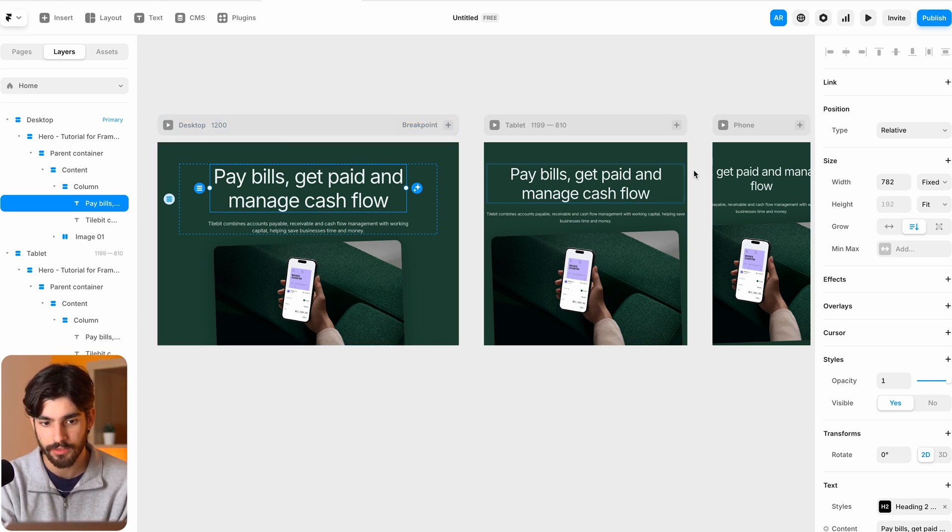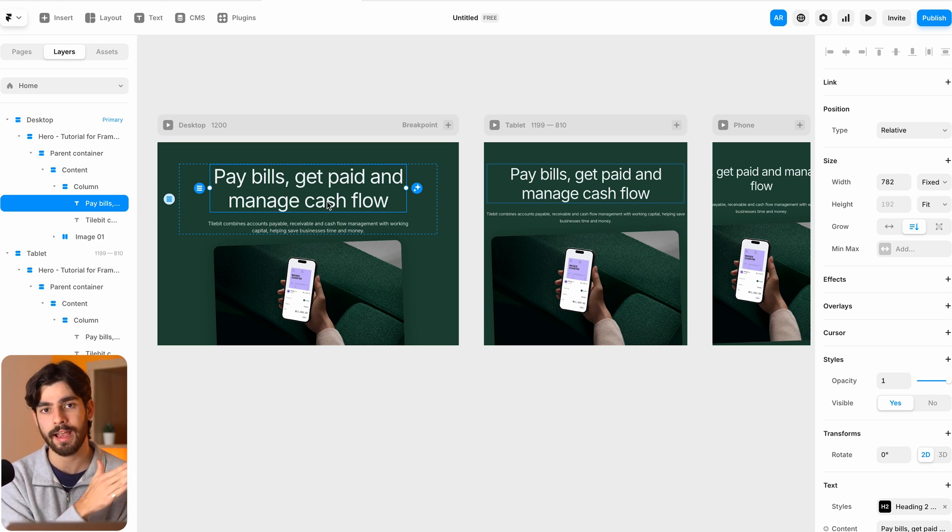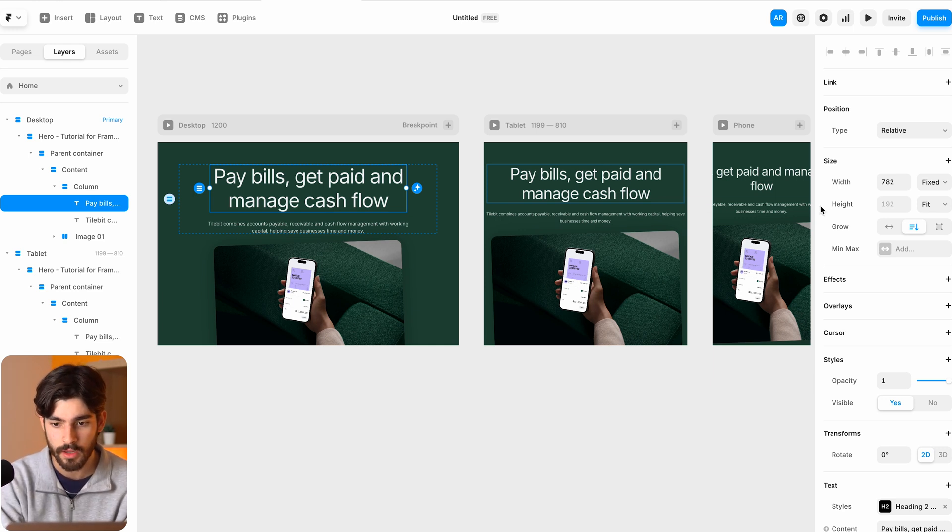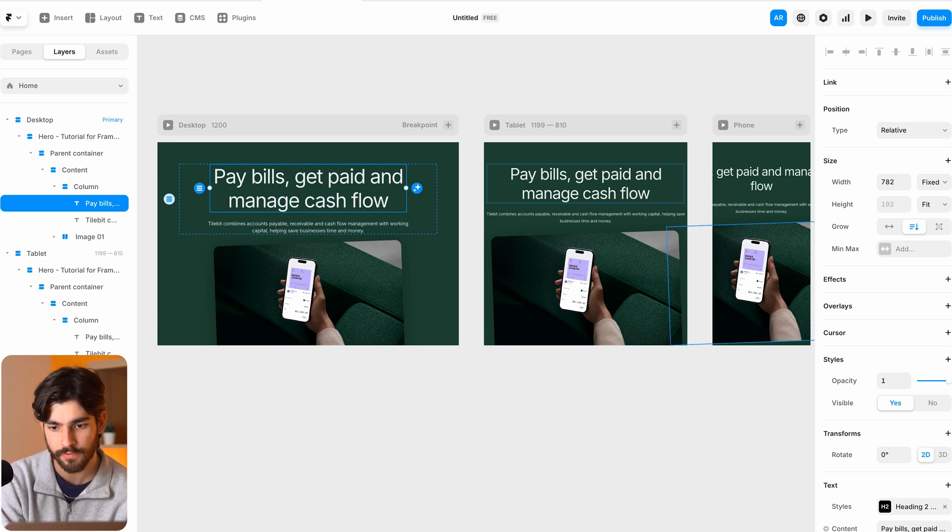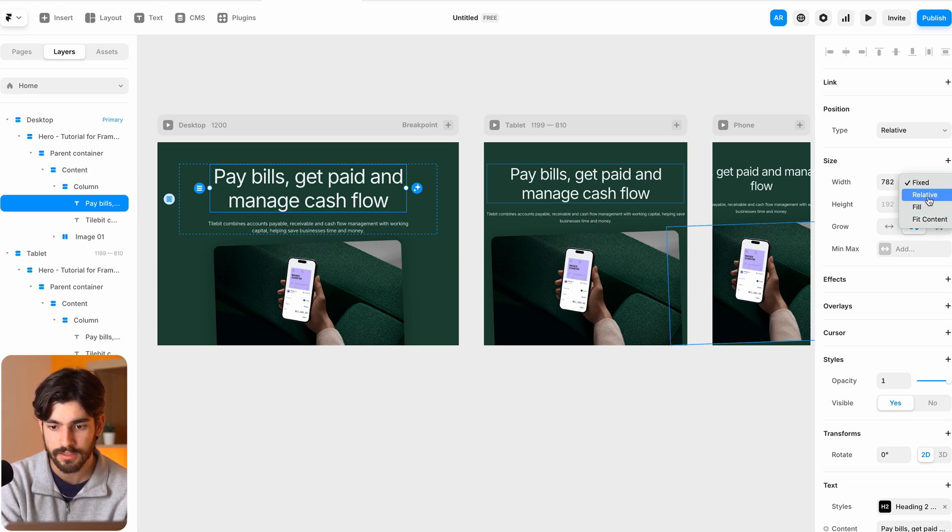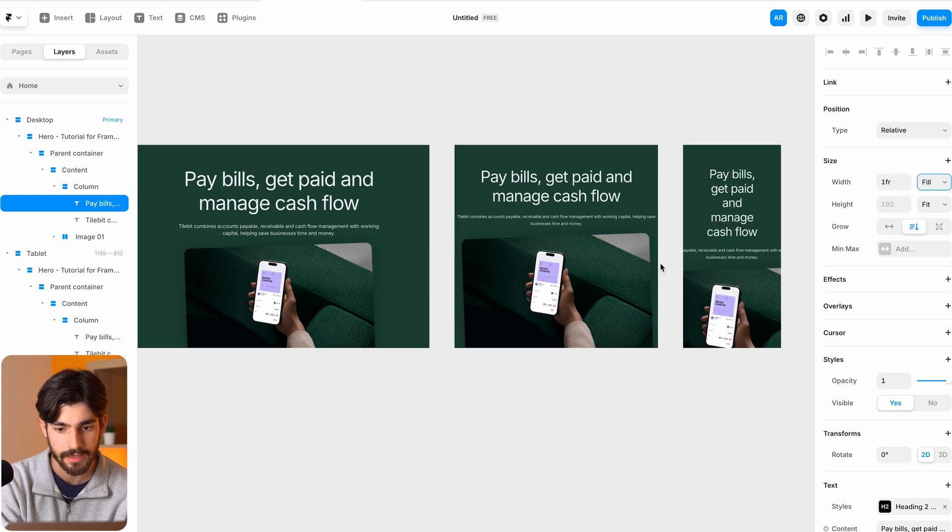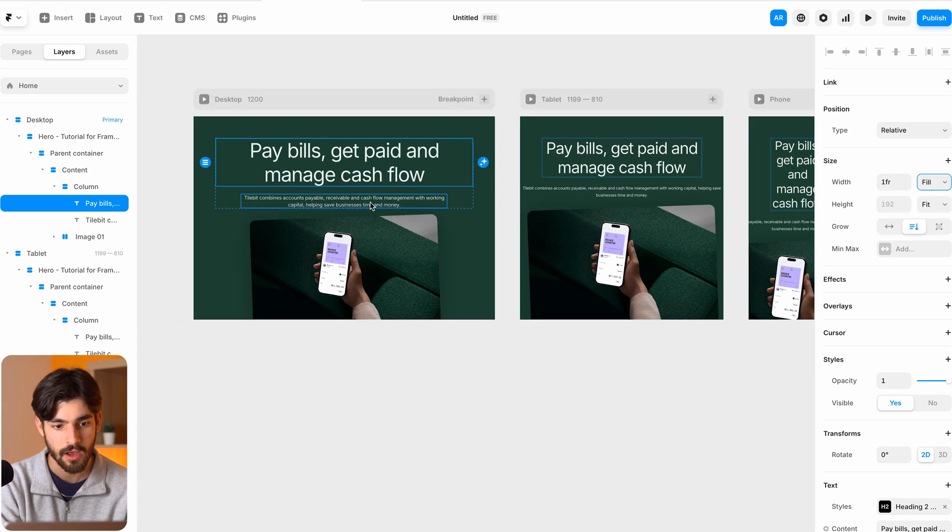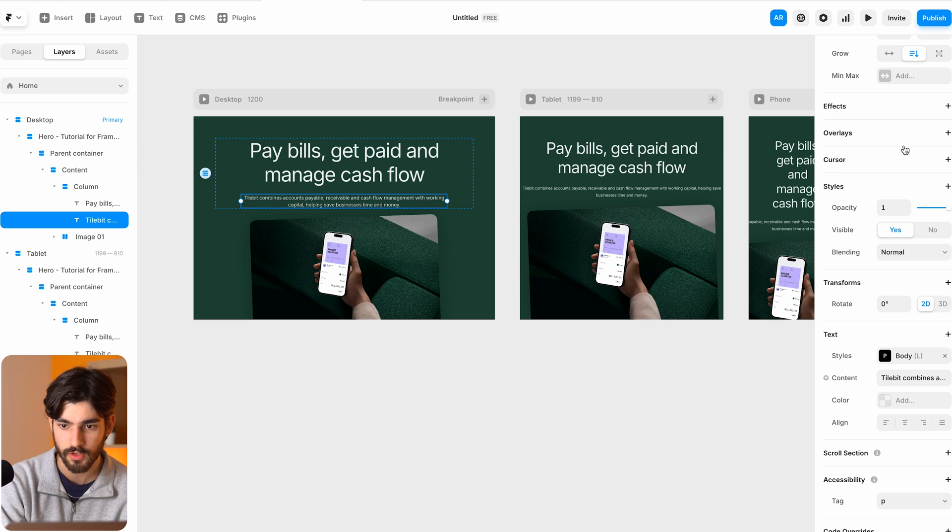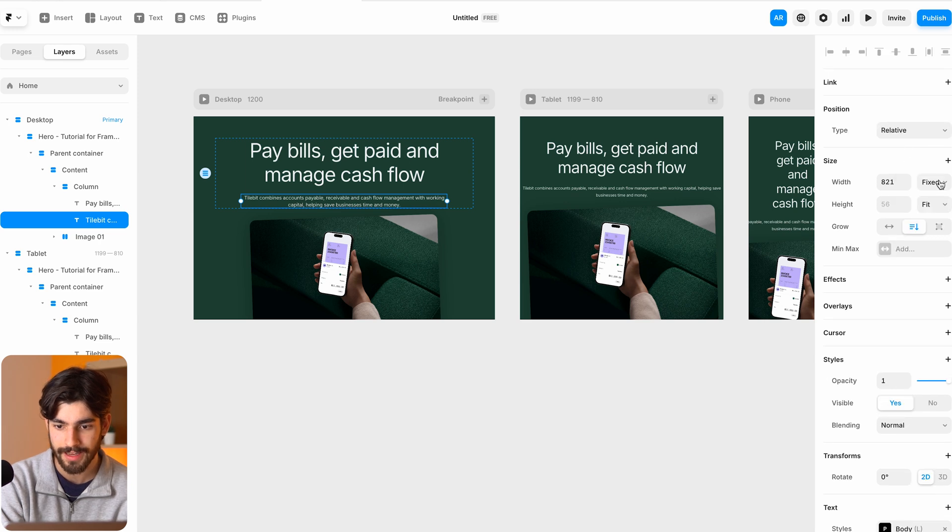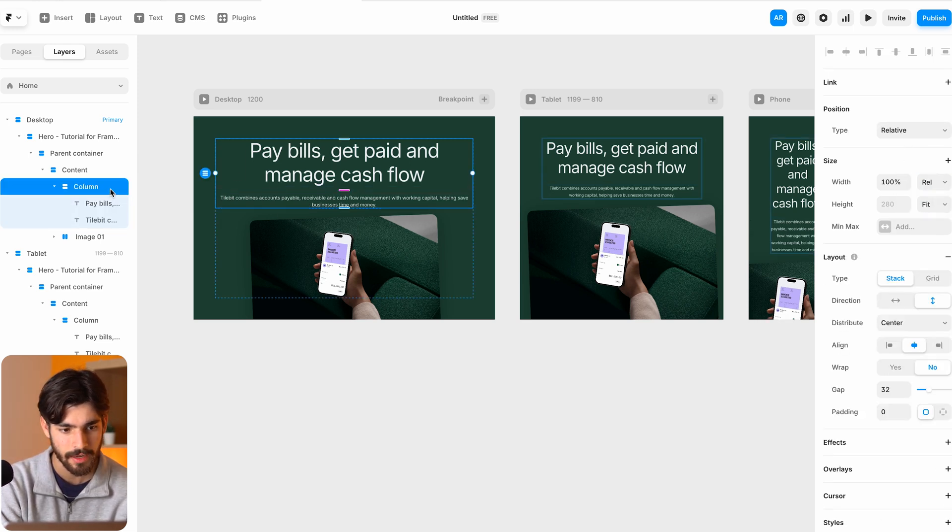So the cool thing about Framer is that when we design and develop in the desktop mode, if we don't change anything in the lower breakpoints, our designs and our actions will cascade down as we go. So for example, this element here, pay bills, get paid and manage cashflow. If we make this width to be fill or fit or relative, something like that, we'll see that it automatically changes all the way down. And that's because we're starting off in the desktop. So let's go ahead and do that again, go into fill.